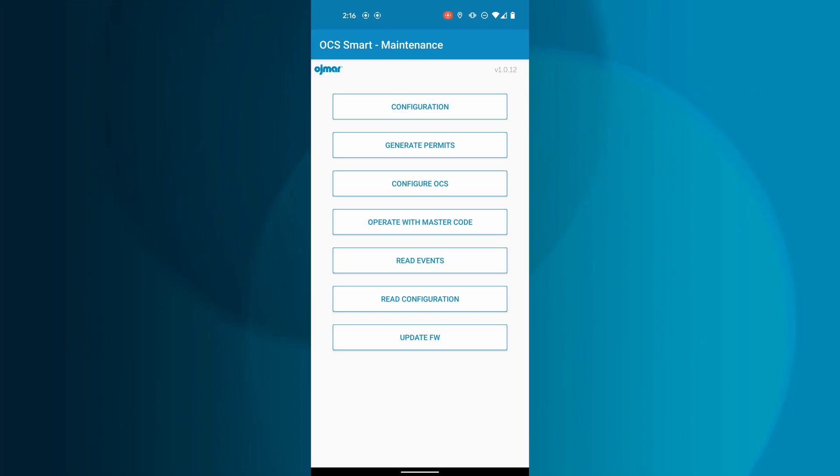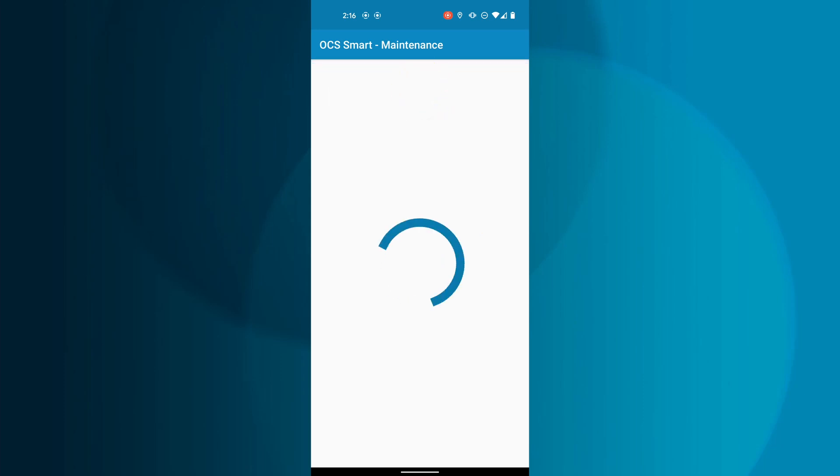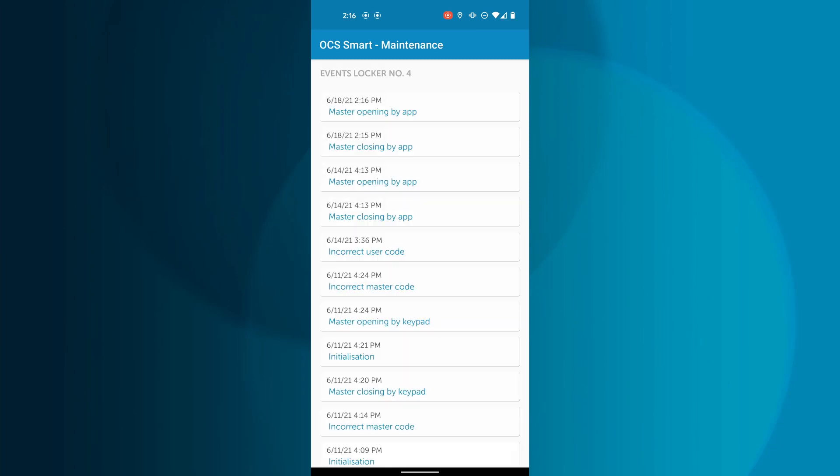You can read the events of a certain lock by tapping Read Events from the main menu. A list will populate with all the available lockers within range of your mobile device. Locate the locker from the list you want to see the events for.